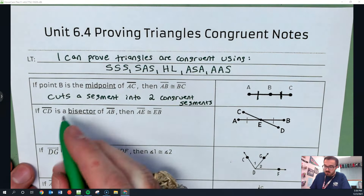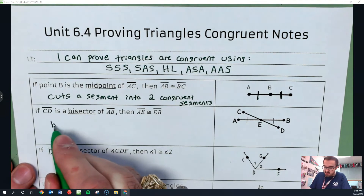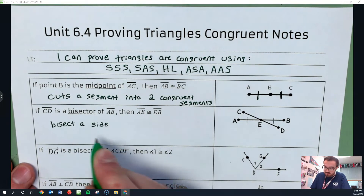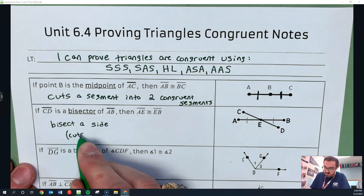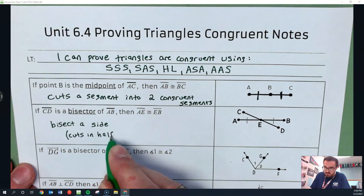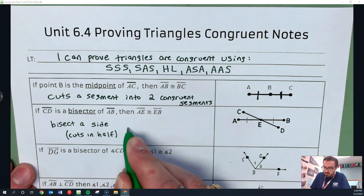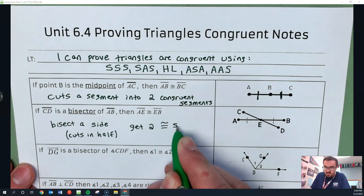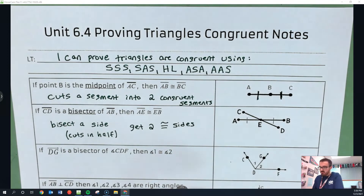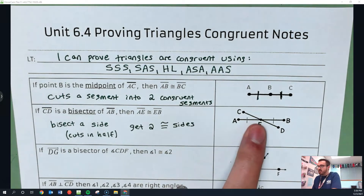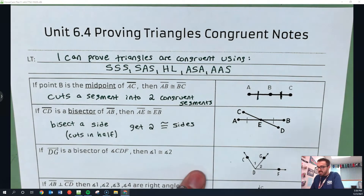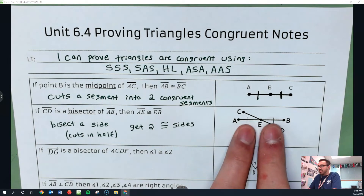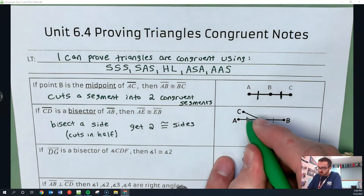What about a bisector? A bisector bisects a side — it cuts it in half — and you end up getting two congruent sides. So for instance, if CD is the bisector of AB, you end up with AE and EB being congruent to each other.